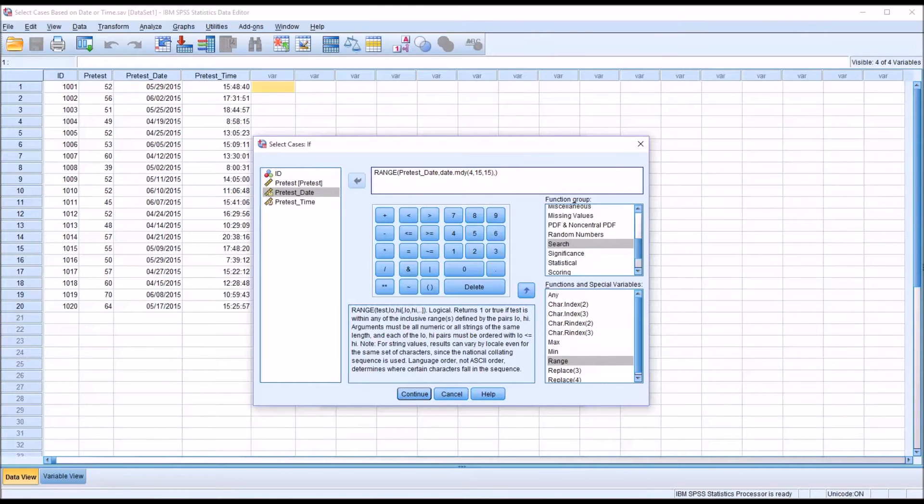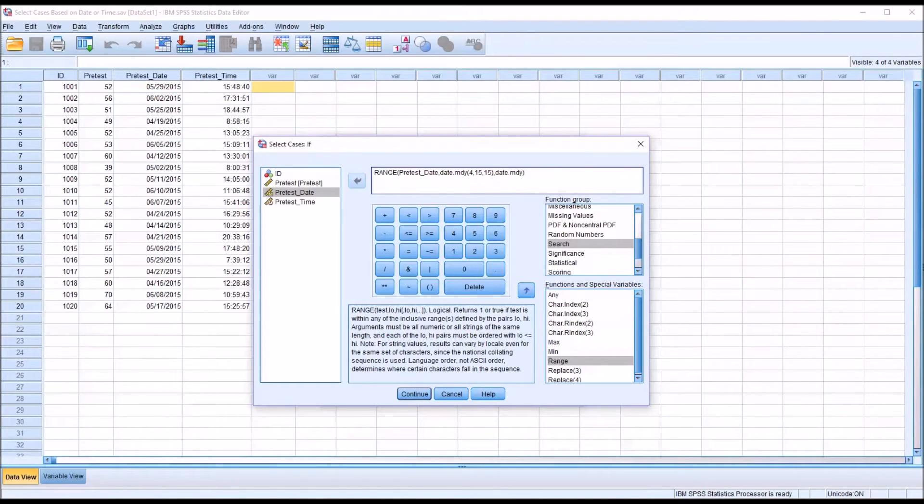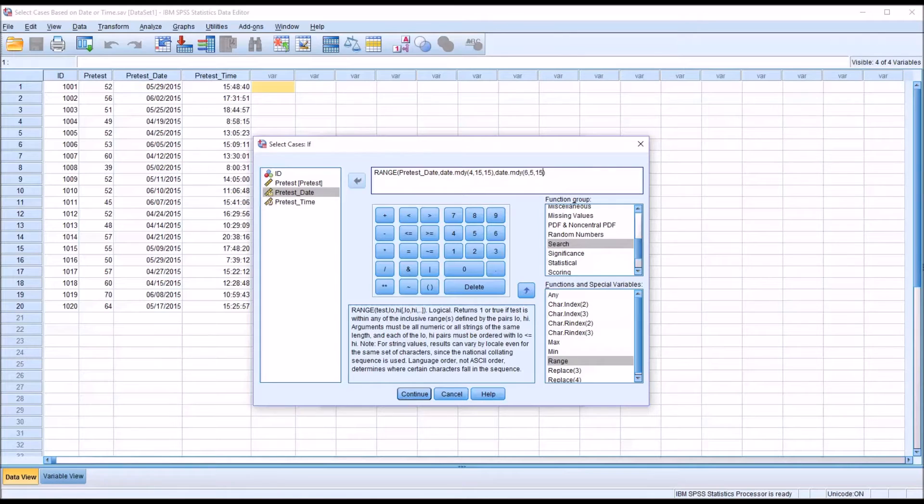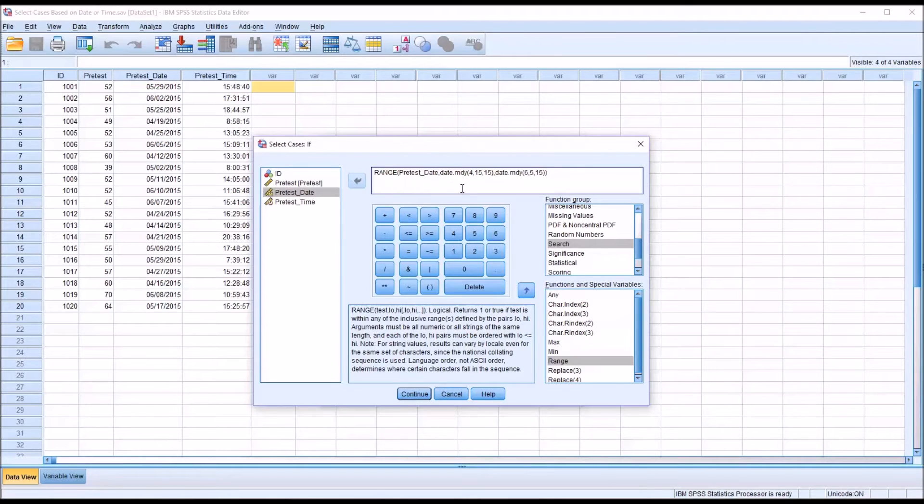So I'll do the same thing. It'll be date and then M-D-Y, month, day, year. Open parentheses, 6, 5, 15, and close parentheses. So now this range function is configured. I'll click continue.